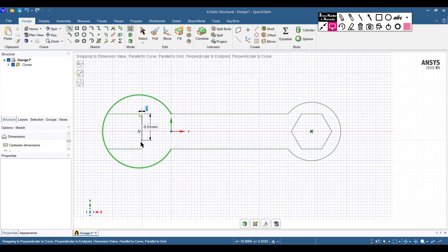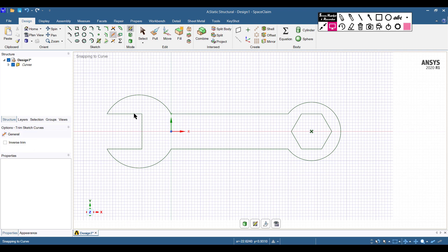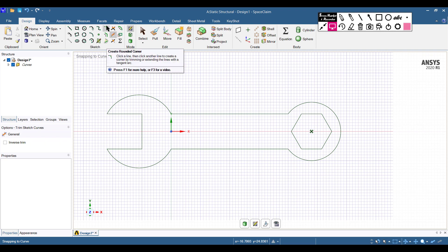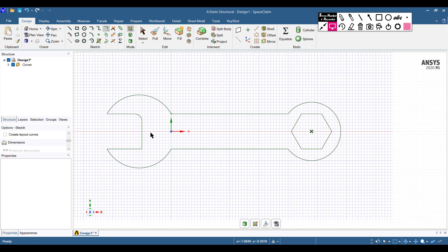Now connecting these two points. Almost everything is done. I am selecting the Trim option and trimming the unwanted part. Now it's time for rounding the shape. Using the 'Create Rounded Corner' tool, selecting one line and hovering to the adjacent line, I'm giving a 2.5 radius fillet. Similarly, selecting the next pair of lines and setting the fillet to 2.5 units.